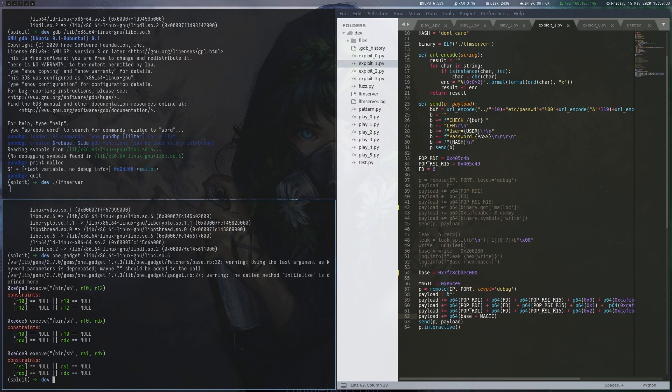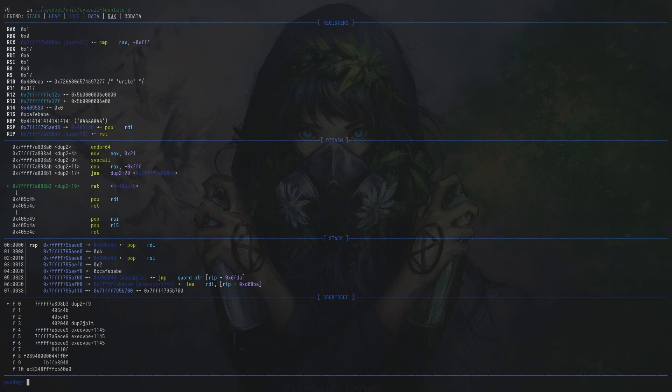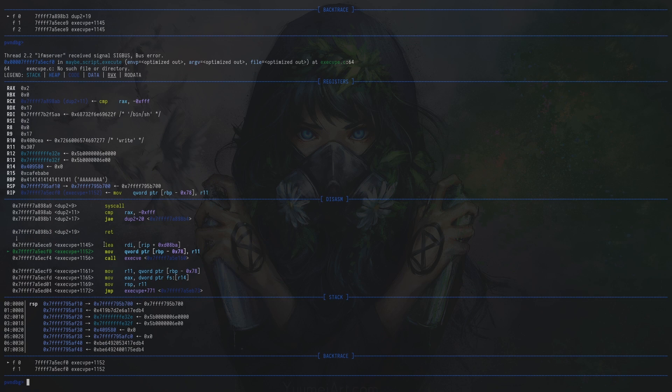We restart the server with GDB and run the exploit and can now step through our ROP chain. All dup calls are working out and we land in the execve method which is what we wanted. Unfortunately this crashes because we don't fulfill the conditions the one gadget requires.